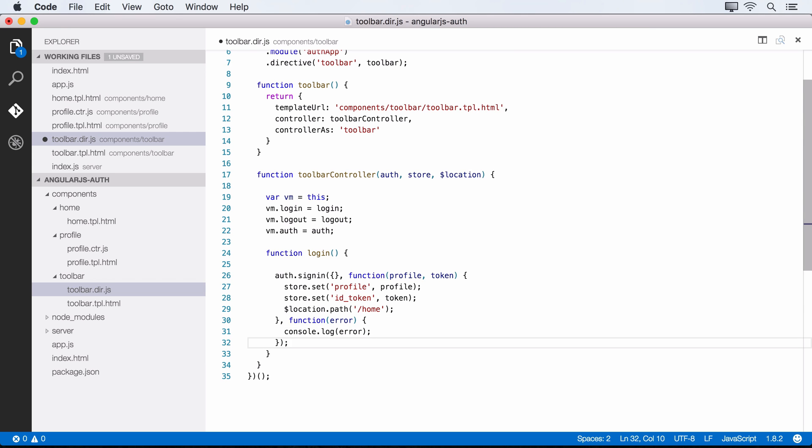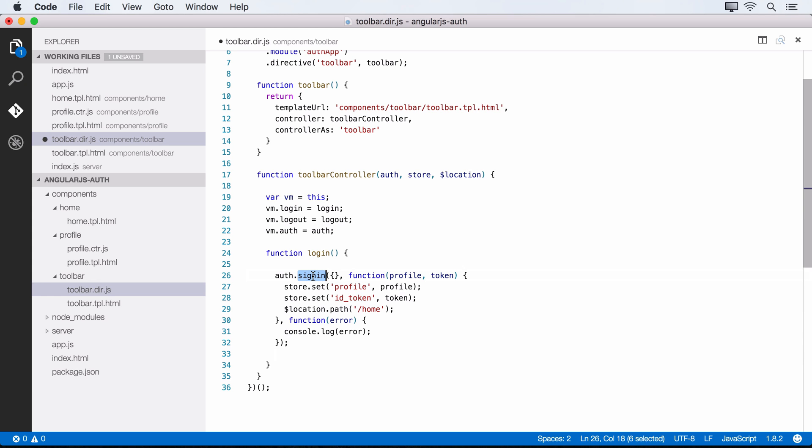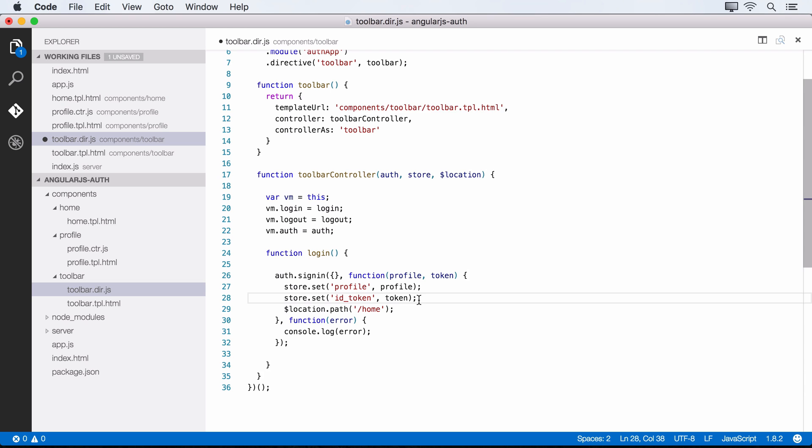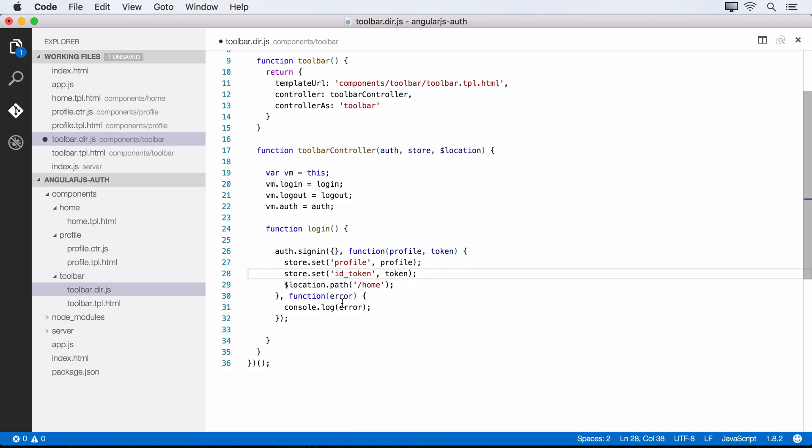All right. And so that is our login function. It's going to make a call to signin, which comes from the auth service provided by Auth0. And that is then going to send a request to Auth0's servers. And it's going to send the credentials that the user provides into the lock widget, which we'll see in a second. And if everything checks out, it's going to set the user's profile and token within local storage. And then we're just, again, logging any possible errors to the console for now.